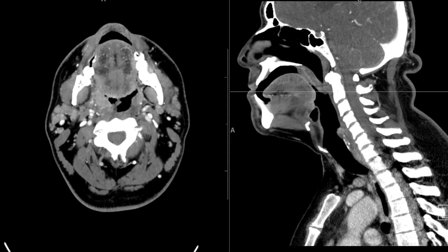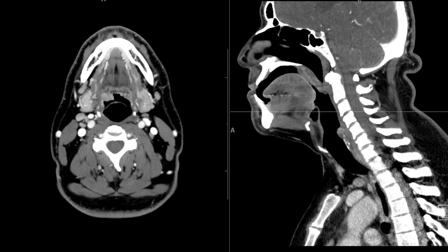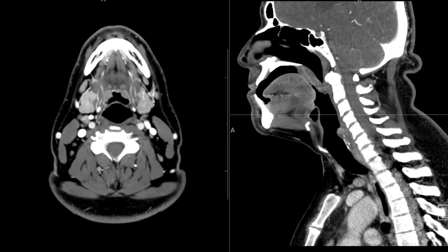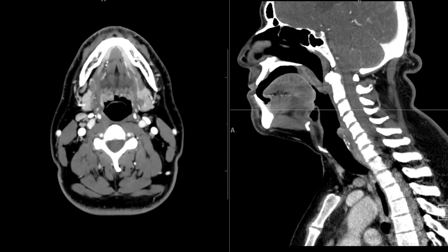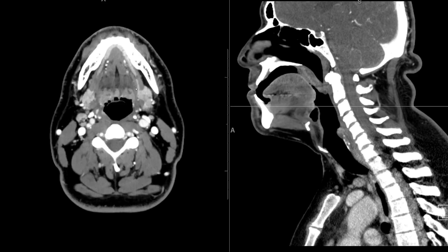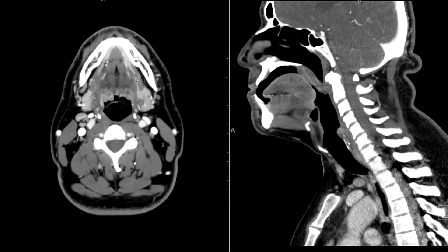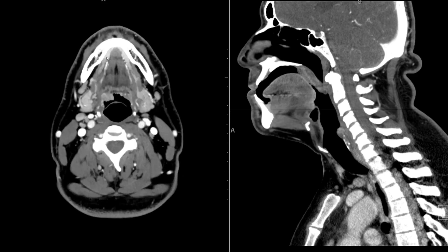Next is the submandibular gland. Here is the mandible, so the submandibular gland should be below it — here are the left and right submandibular glands. You can see its extent as it extends behind the mylohyoid muscle into the floor of the mouth along the expected course of the duct, which empties on the floor of the mouth. We can also see the sublingual glands here, very well enhancing, the left and right sublingual glands.